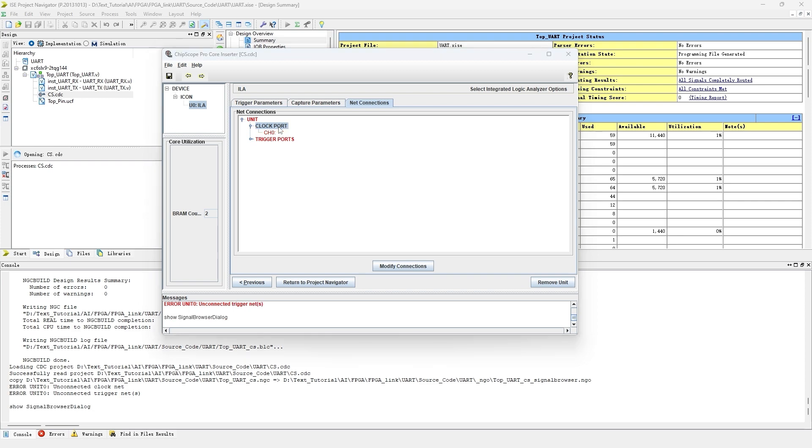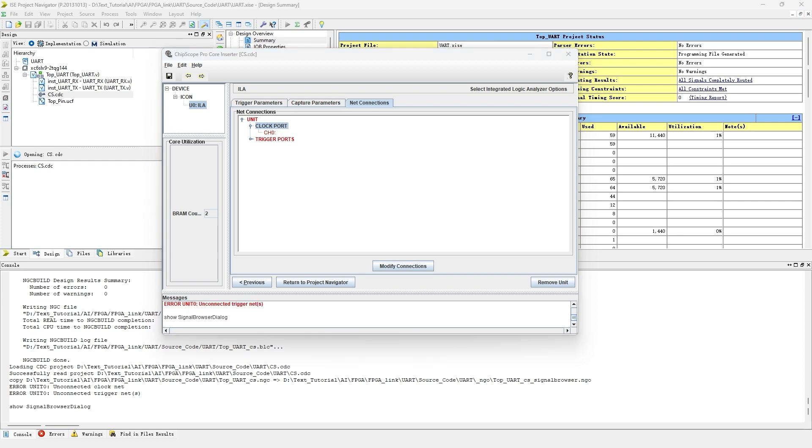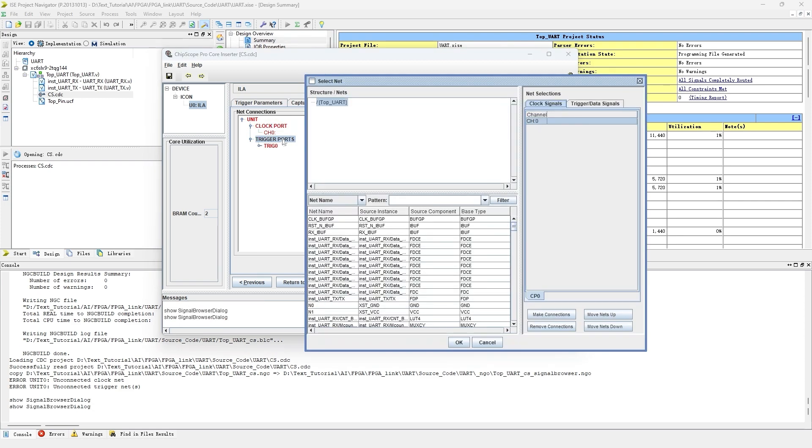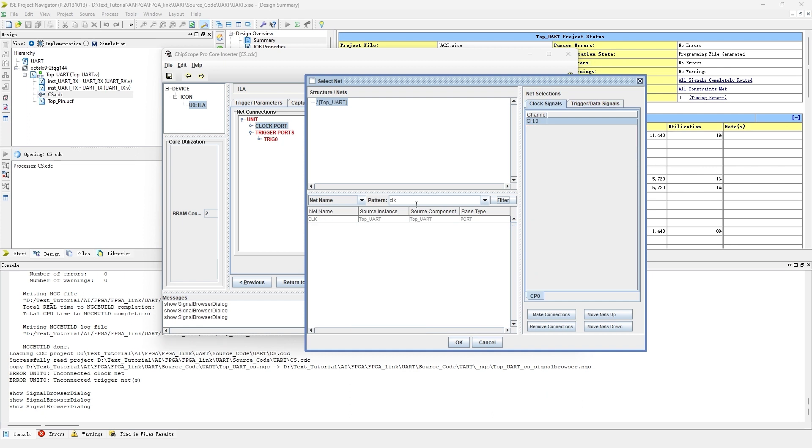In the Net Condition tab, a new window will pop up after double-clicking any branch. In the clock signals tab, use asterisk and keywords to search target variables. Assign our global clock as its target clock.